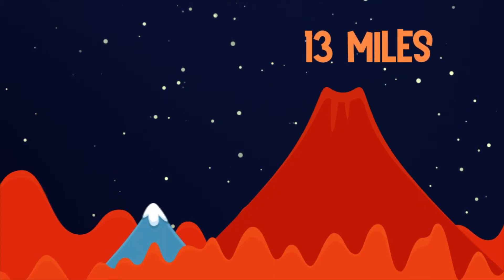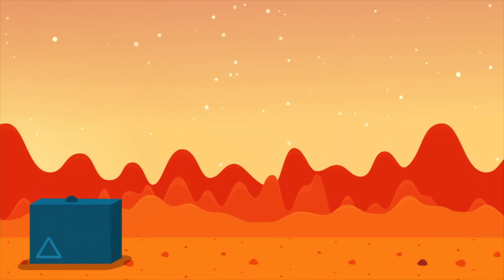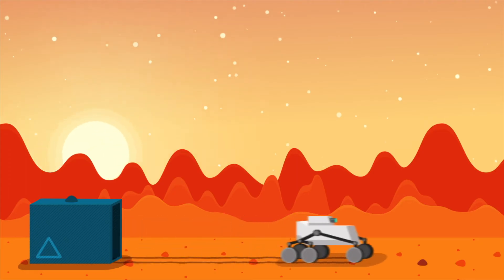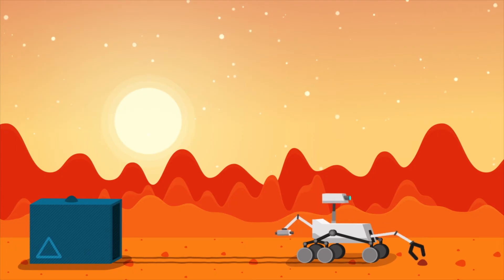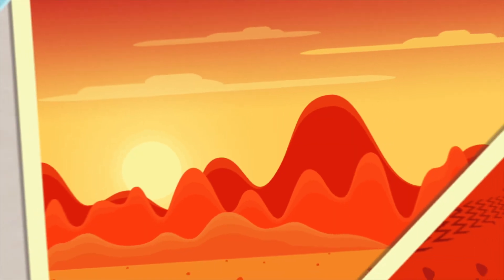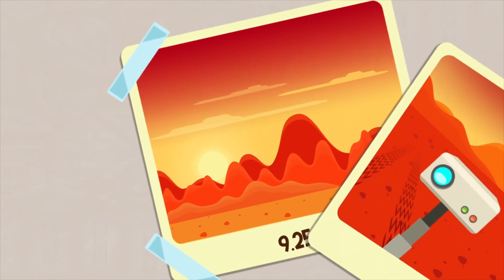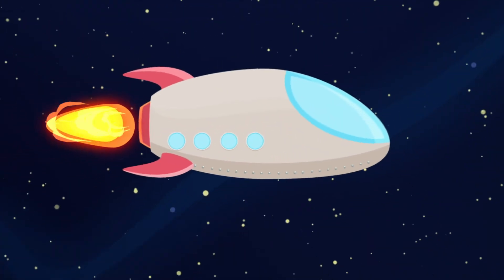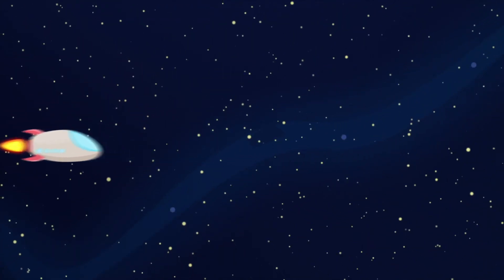It is the biggest volcano in the entire solar system. To learn more about Mars, people have sent robots. These rovers take all kinds of samples and pictures of the planet. Perhaps someday, this distant red dot in the sky will become our new home.